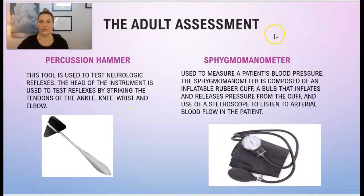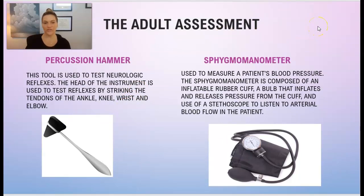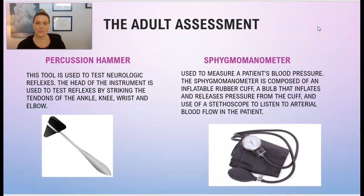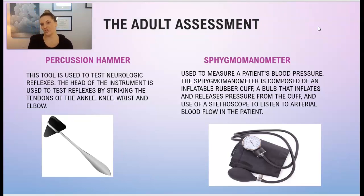The percussion hammer is used to test neurologic reflexes. The head of the instrument is used to test reflexes by striking the tendons of the ankle, the knee, the wrist, and the elbow. We also have the sphygmomanometer, which is used to measure a patient's blood pressure.